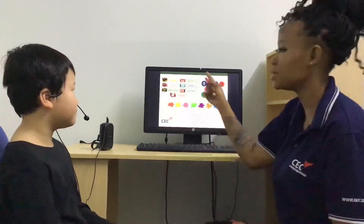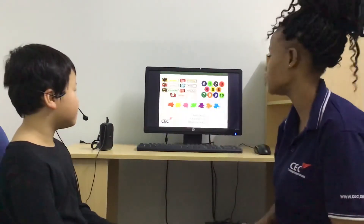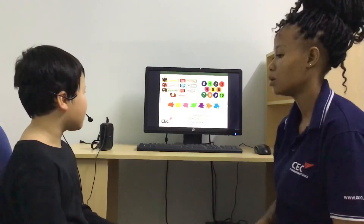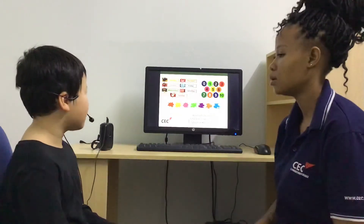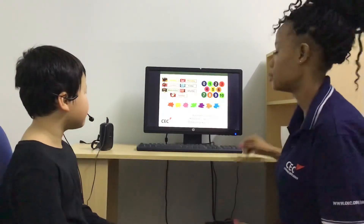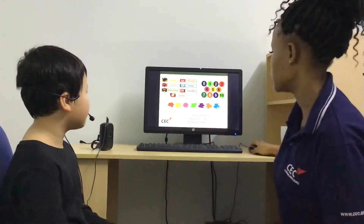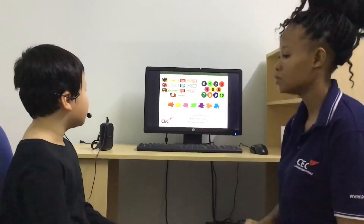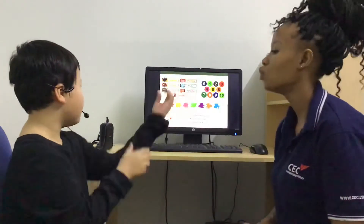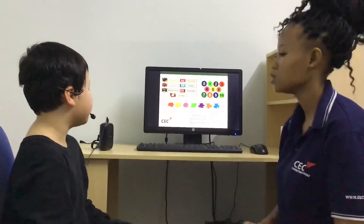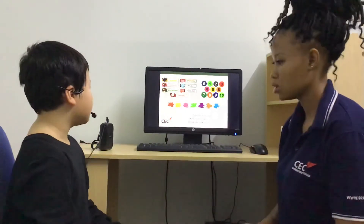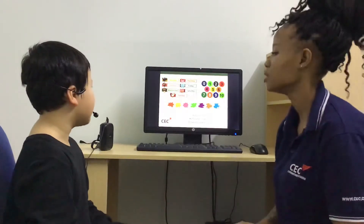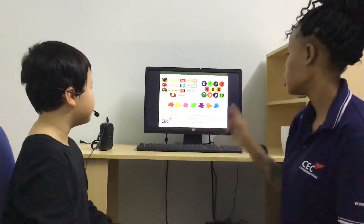Very good. Suntun, can you please tell me the days of the week? Okay, start here. Monday, Thursday, Wednesday, Tuesday, Friday, Saturday, Sunday.